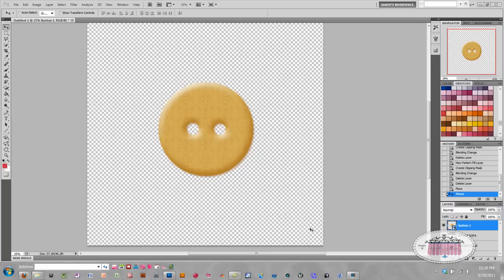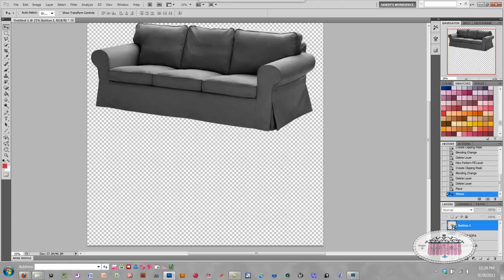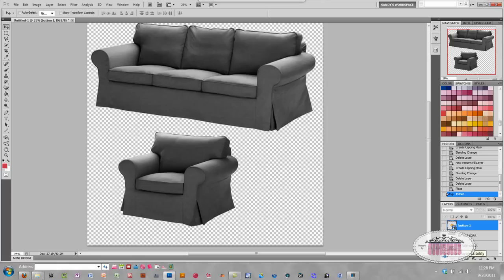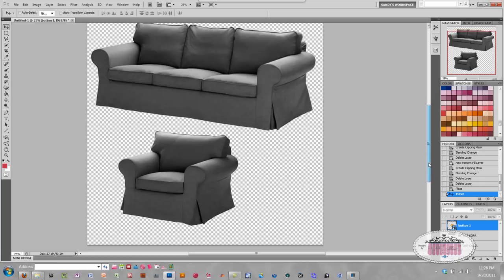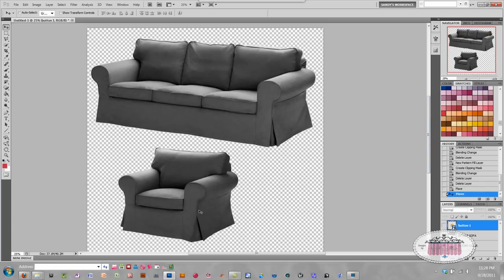Hey everyone, and welcome to another Photoshop CS5 Quick Tip. In some of the other Quick Tips, I've showed you how to fill a shape with color or with a pattern. Now I'm going to show you how to fill an element with color. An element can be anything — what you're looking at right here is a button, and something else I've been playing with is furniture. In this Quick Tip, I'm going to show you how to prepare your elements for color or patterns.